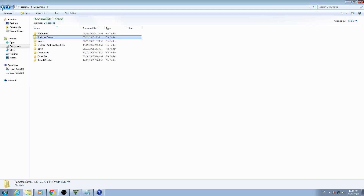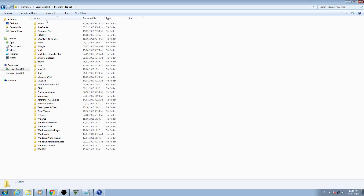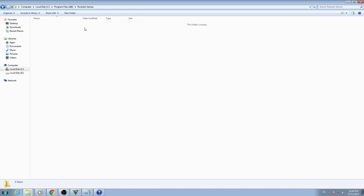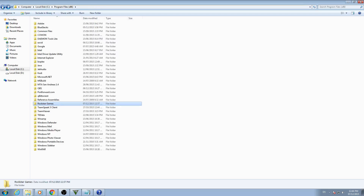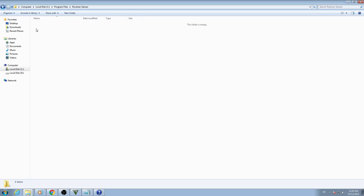Then go to the C drive, Program Files (x86), go to Rockstar Games and delete the Social Club folder there. You will find it here. You should also go to Program Files (not x86) and find Rockstar Games again, then delete Social Club there as well.